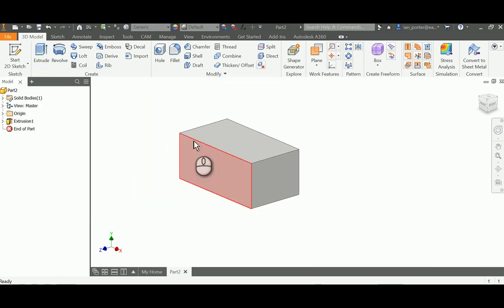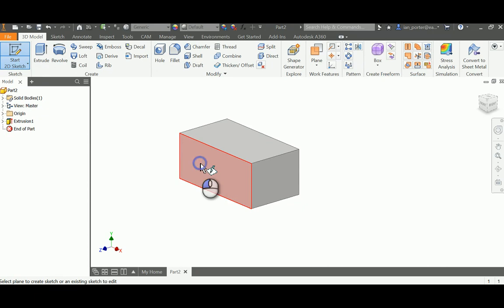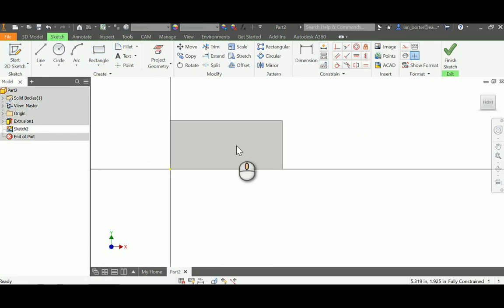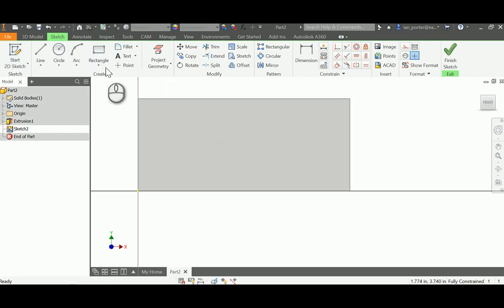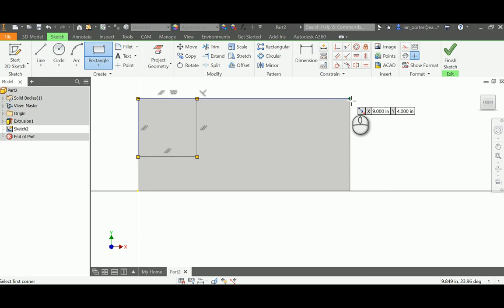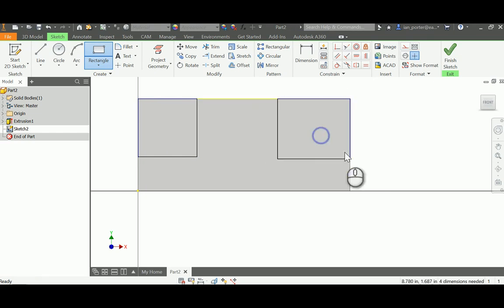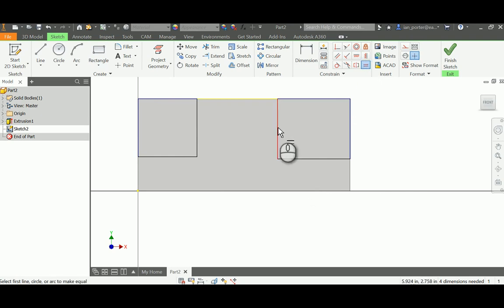I now need to remove material on this support bracket, so I'm going to start a sketch. You can do it on the front face or the top face — I'm going to do mine on the front face. I'll draw 3 rectangles: one at the top left corner going down, and one at the top right corner going down. I'm going to make these rectangles equal to each other, so the overall height of the one on the right equals the one on the left.